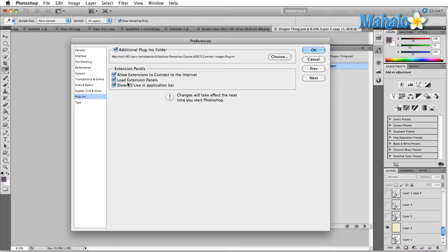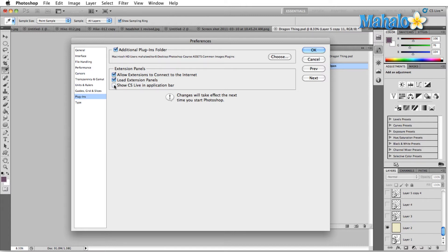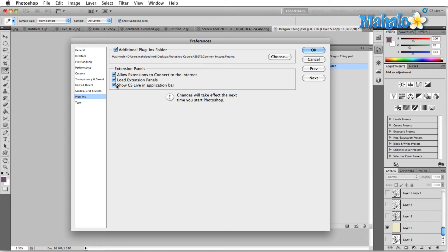Right below that is Load Extension Panels. I'll usually leave this checked because if I'm using plugins I want them to load every time I start Photoshop. If you don't, sometimes you have to load them manually, and some plugins you can't load manually, so just leave that one checked on. Then there's Show CS Live in the application bar — this is a personal preference. I don't use CS Live all that much just yet because it's basically a brand new function, so just choose for yourself whether or not you want that to show.